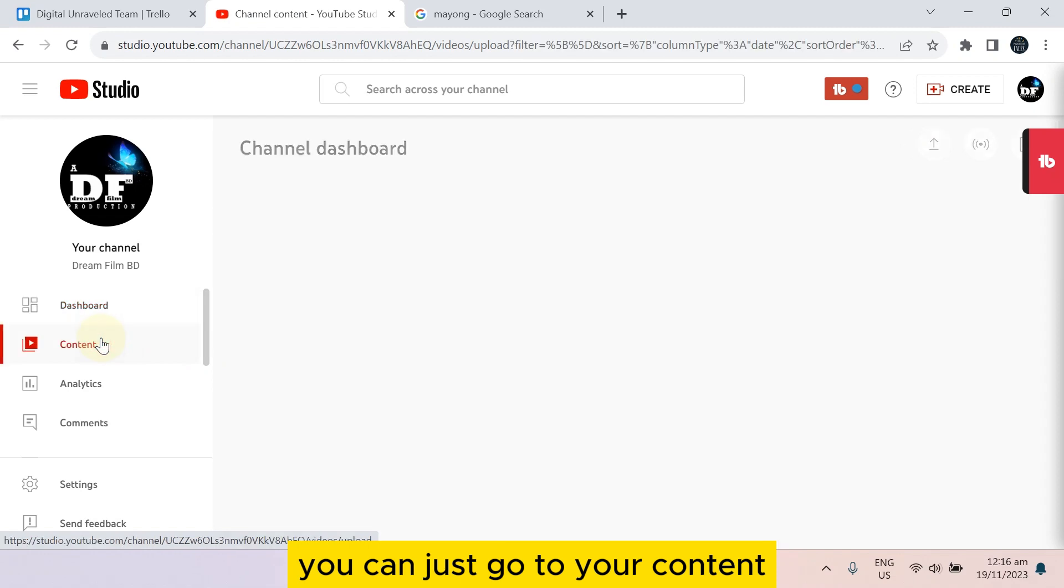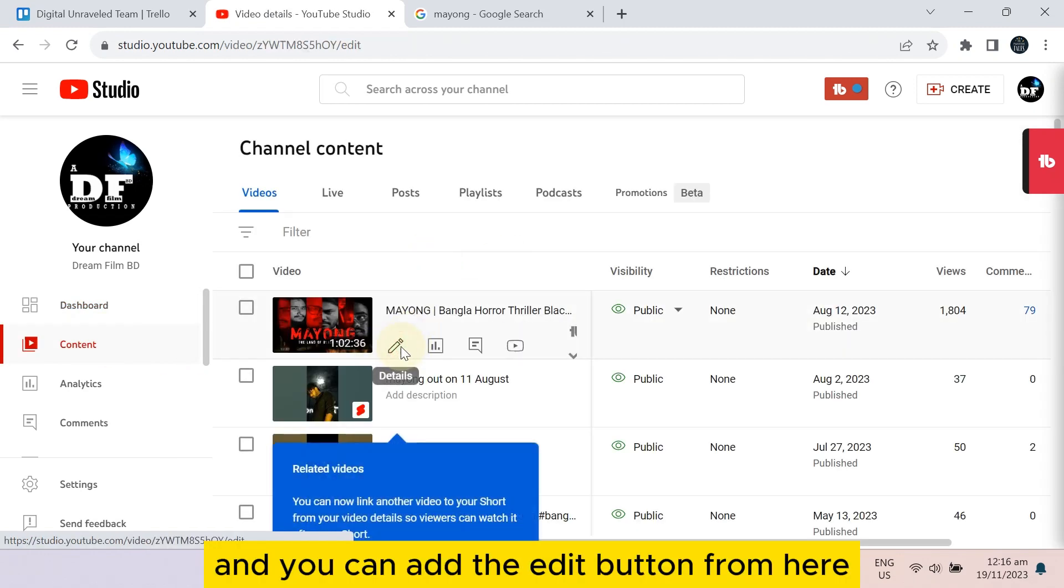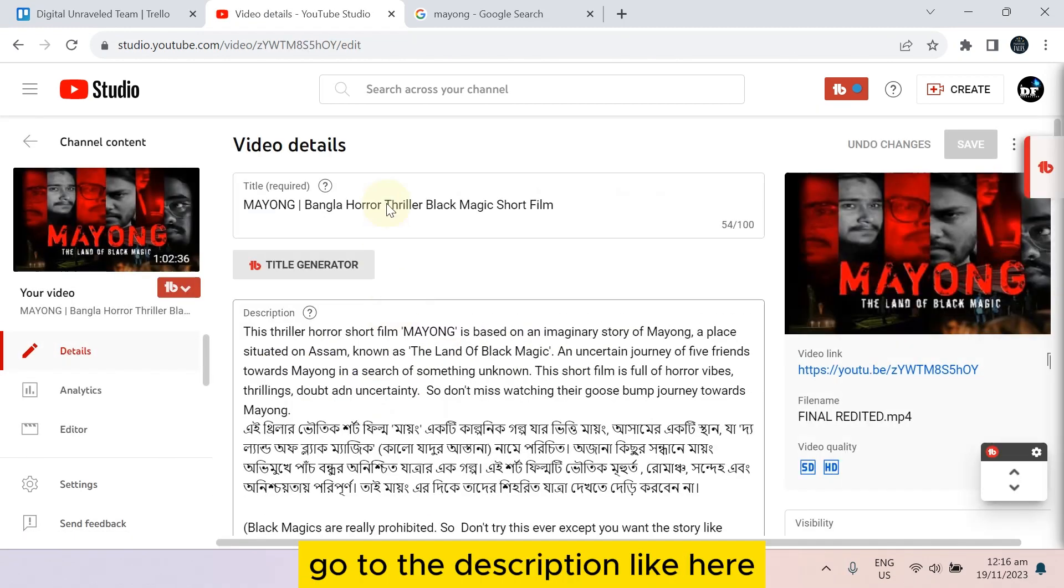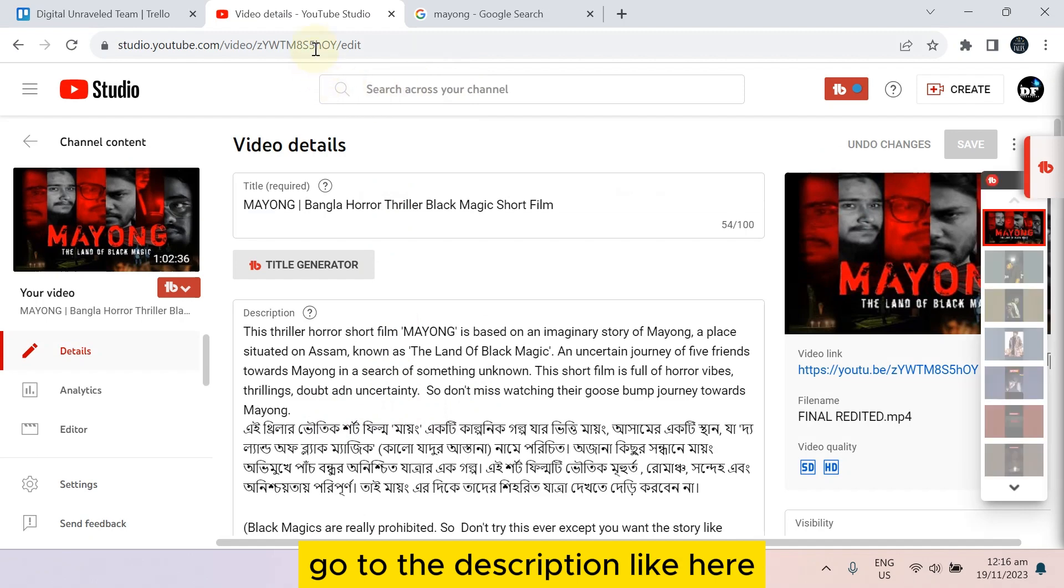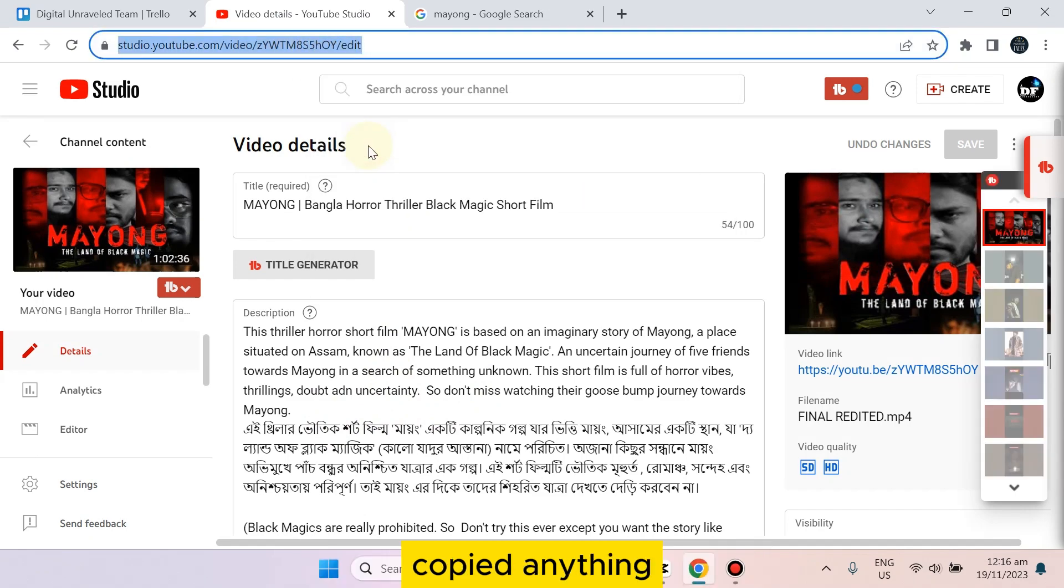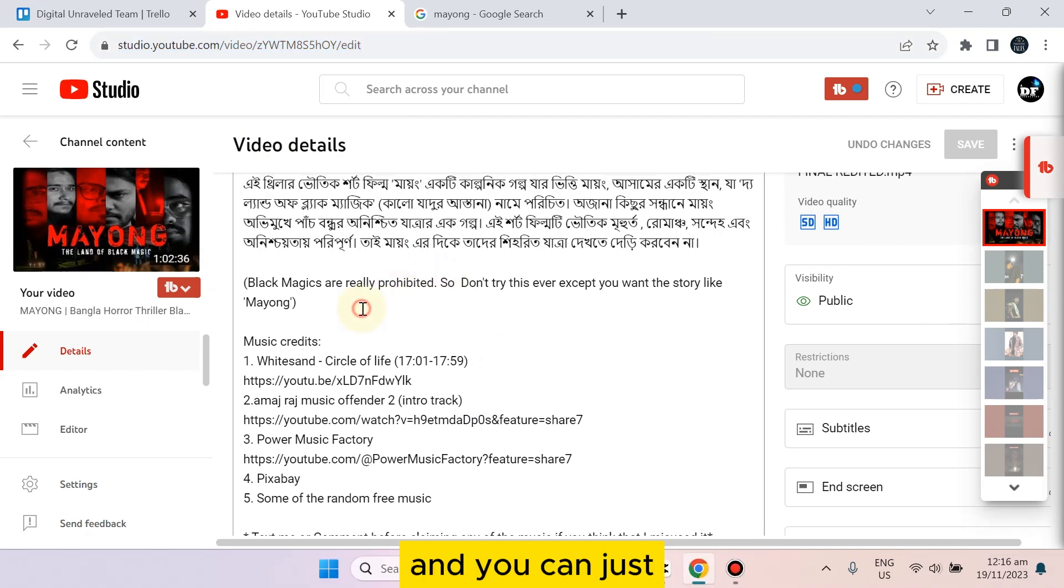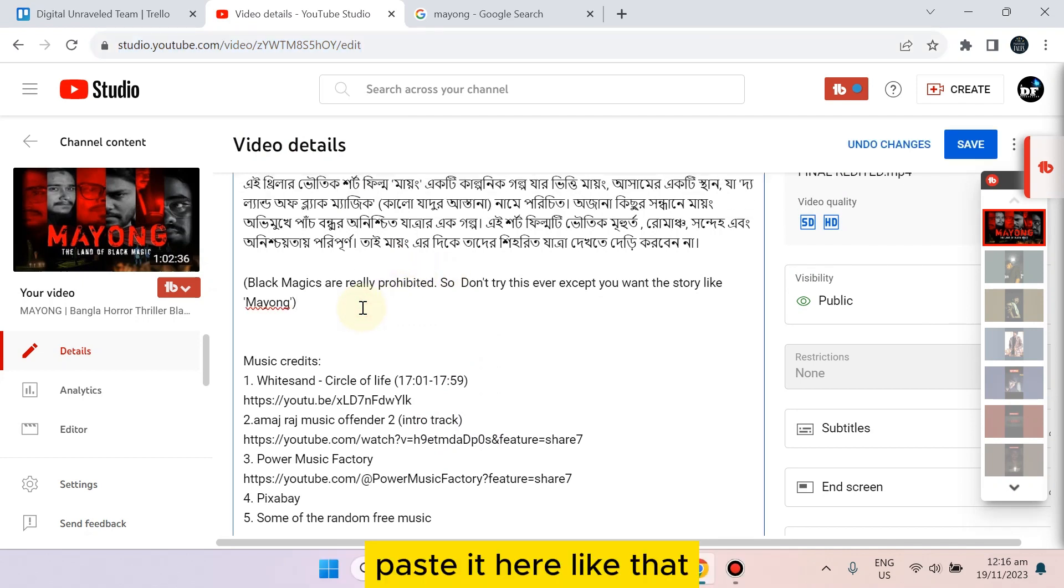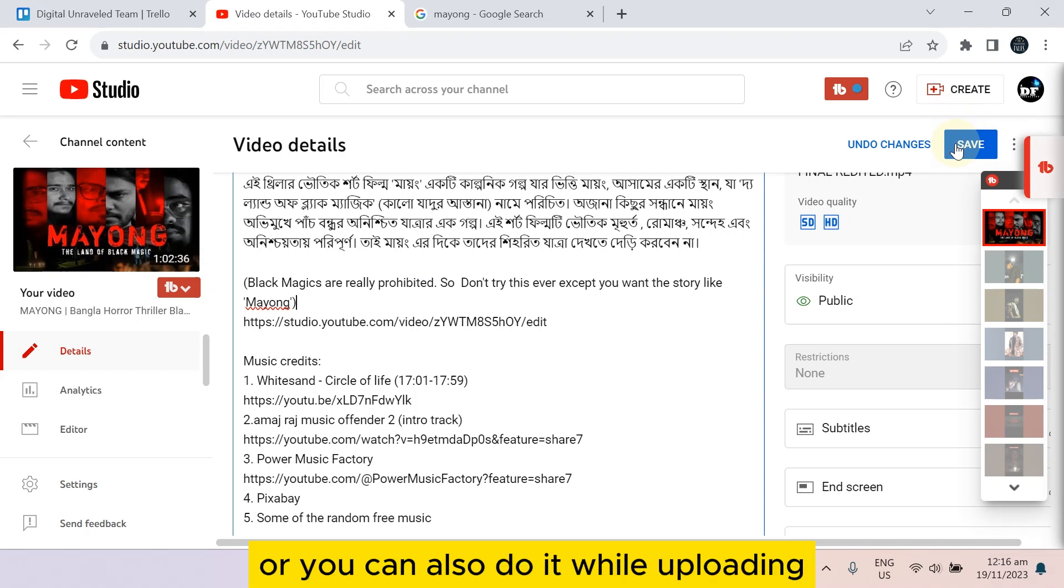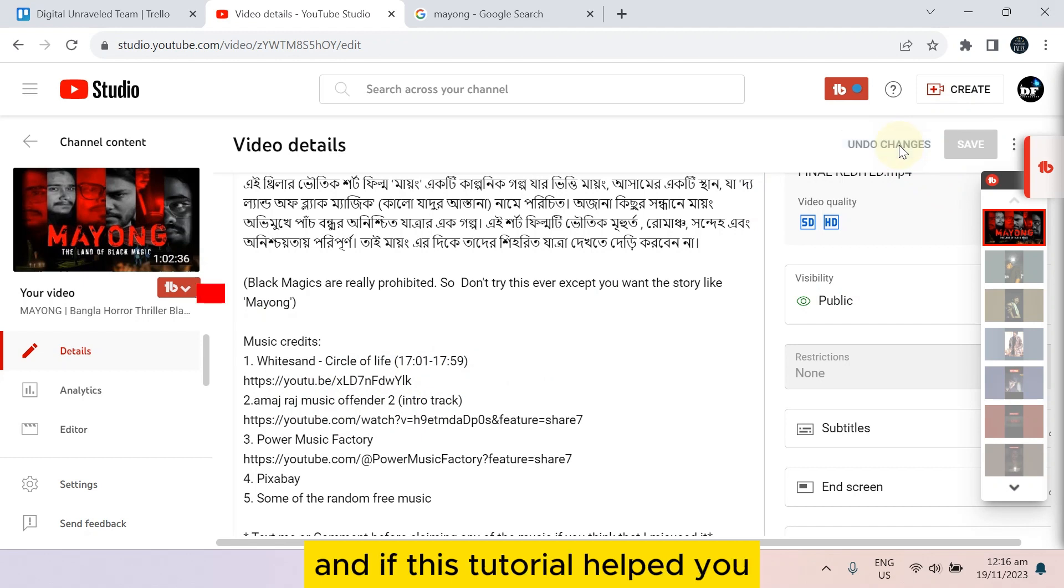You can just go to your Content and you can add the Edit button from here. Go to the Description like here, copy anything, any link just for the demonstration, and you can just paste it here like that. You can save it from here or you can also do it while uploading.